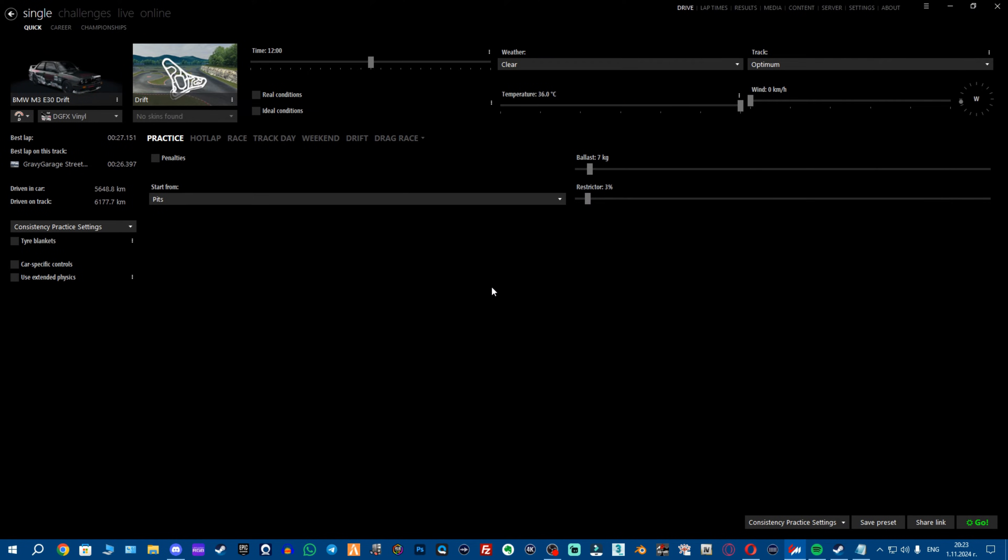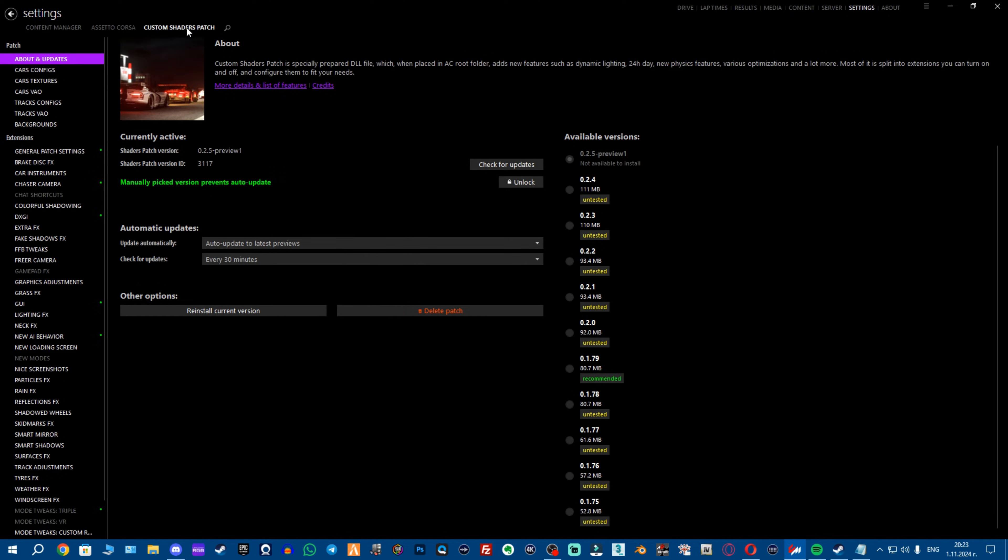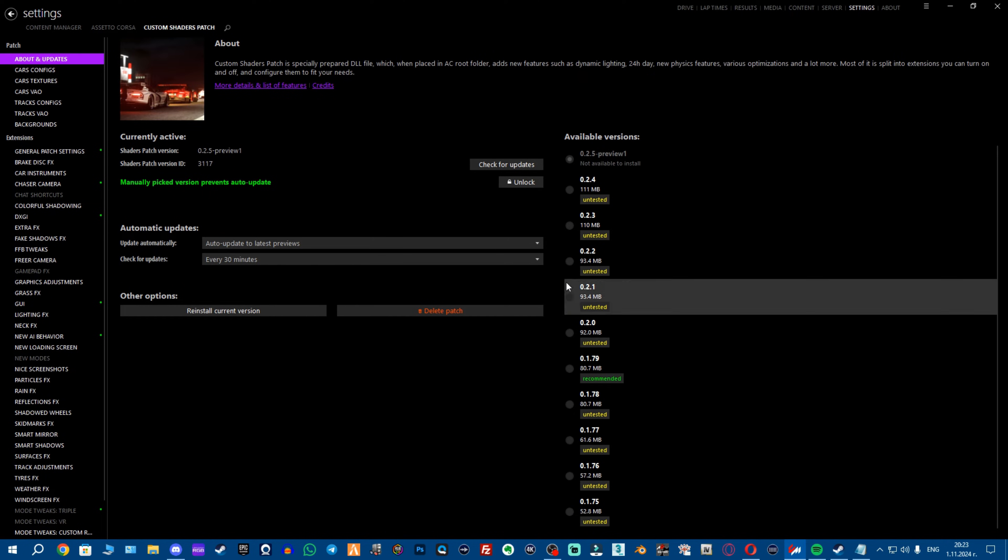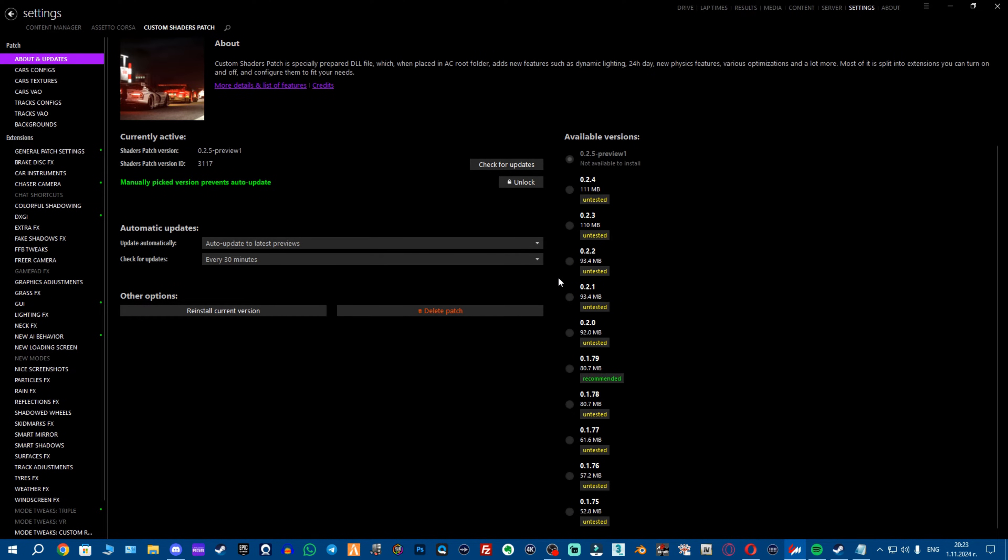Now, once you've downloaded the Content Manager, now you're in this tab, you want to go to Settings, then you want to go to Custom Shaders Patch and you want to install it. There will be a green button if I'm not mistaken here and you need to click Install.